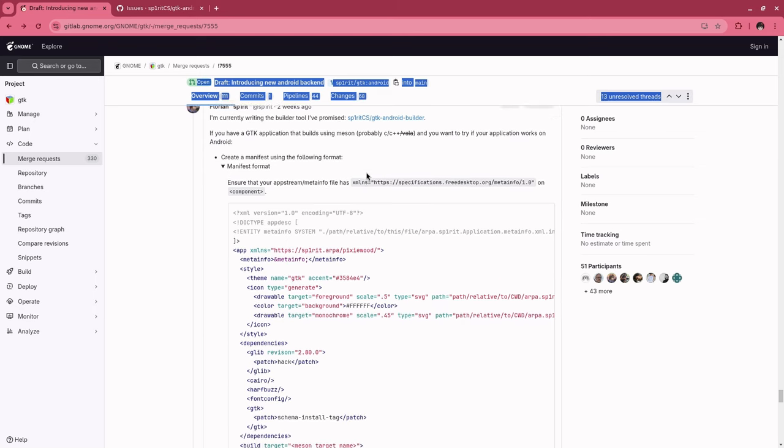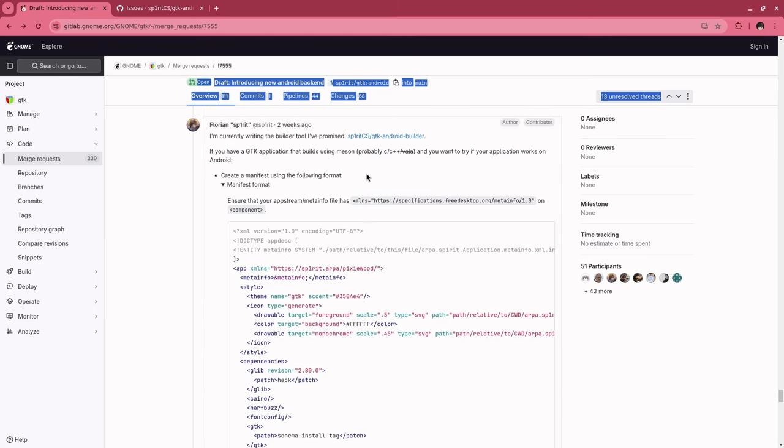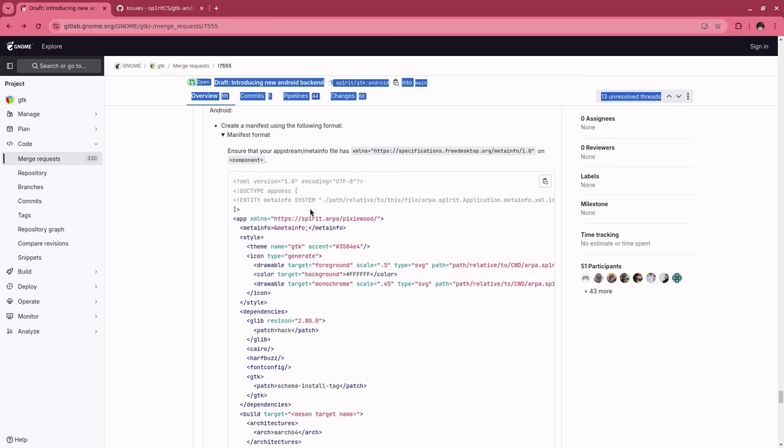In theory, it's very straightforward though. Of course you need to build GTK with Android backend patches, but after that point, we only need to create this manifest file.